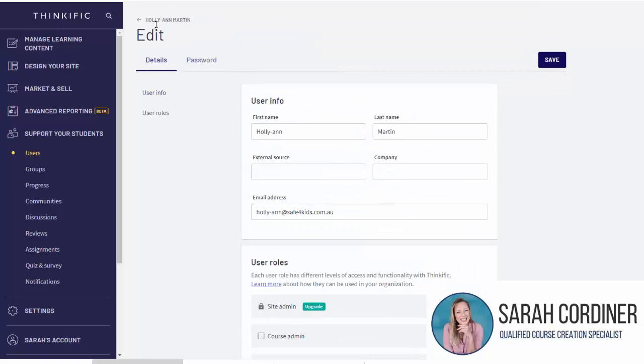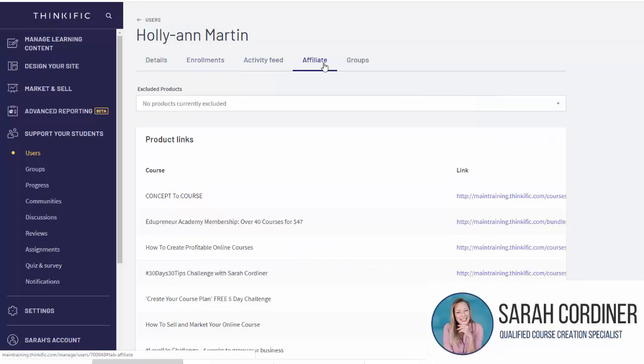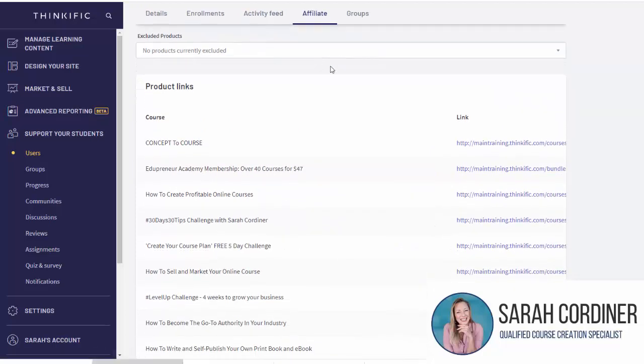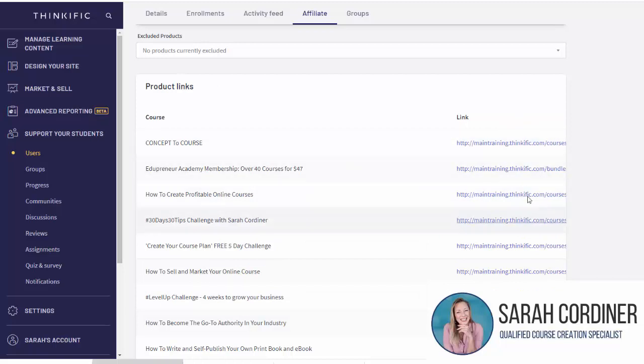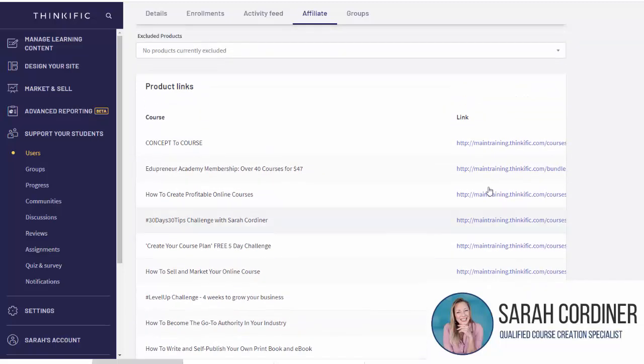Before I skip out, let me just show you how I can get Holly-Ann's affiliate links. She's already set up as an affiliate, so when somebody's already set up, they have these product links and these links over here on the right-hand side are Holly-Ann's unique links.